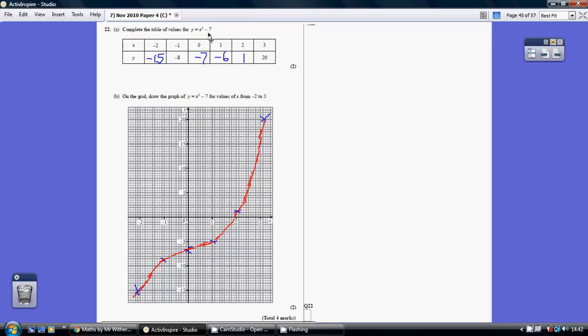2 cubed take away 7 is 1. 1 cubed take away 7 is minus 6. 0 cubed take away 7 is minus 7.